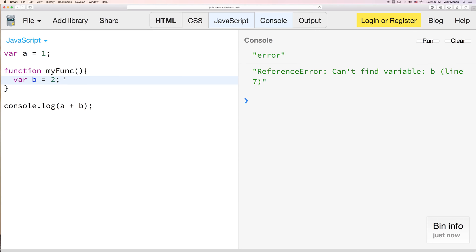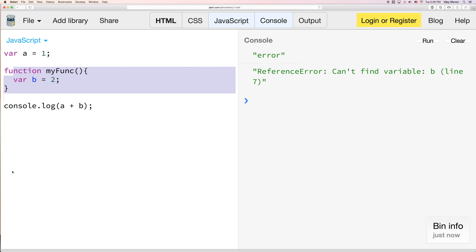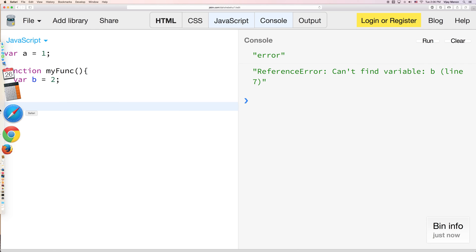The cool thing about closure in JavaScript is that we can access this variable, and we can do stuff with it, and we can protect it from outside manipulation. But down here later in our code, maybe we can refer to it later.